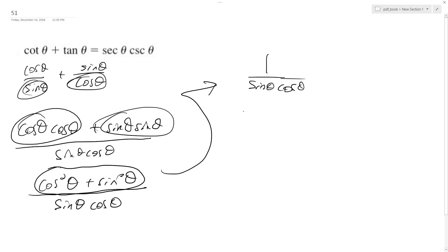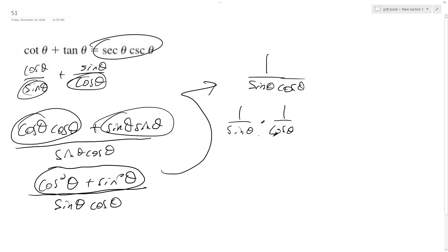I can break this into 1 over sine theta times 1 over cosine theta. To match what's on the right, I'll write this as secant theta times cosecant theta. And that's it.